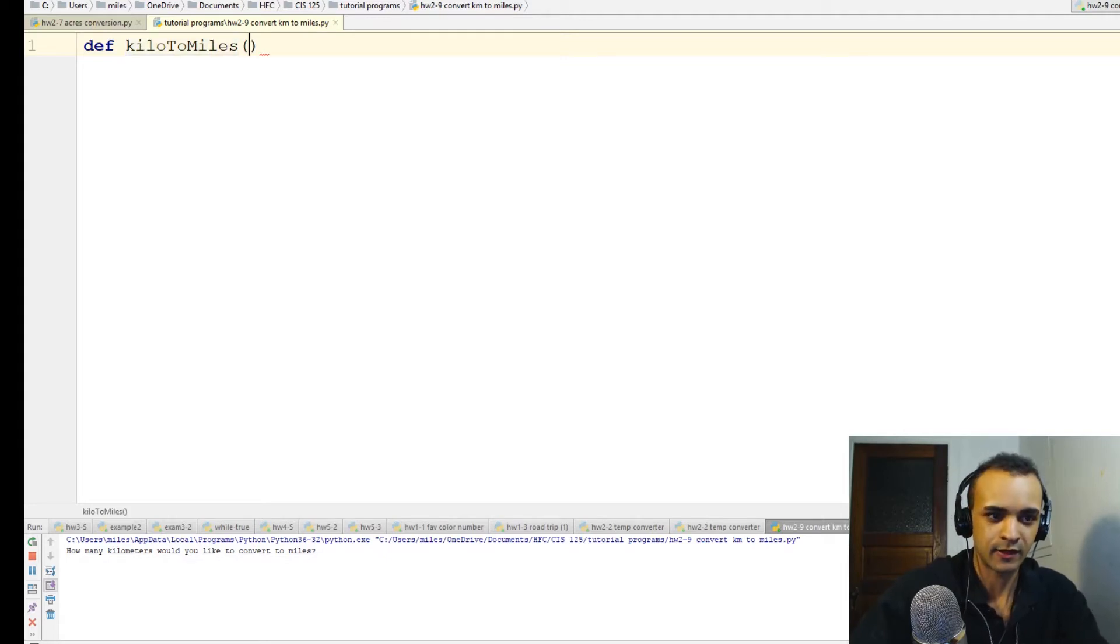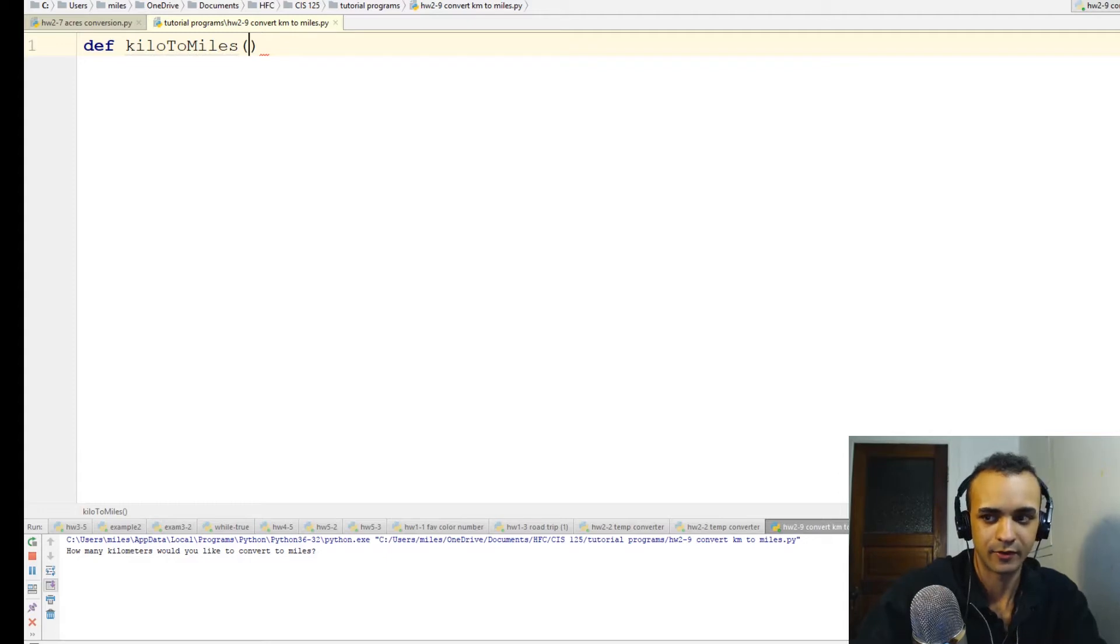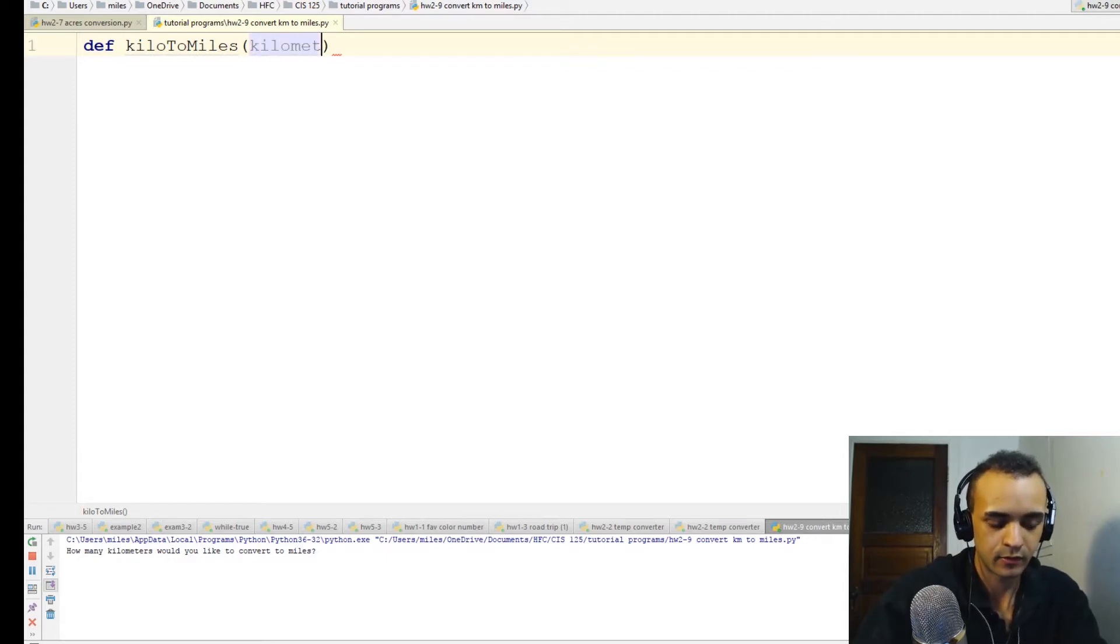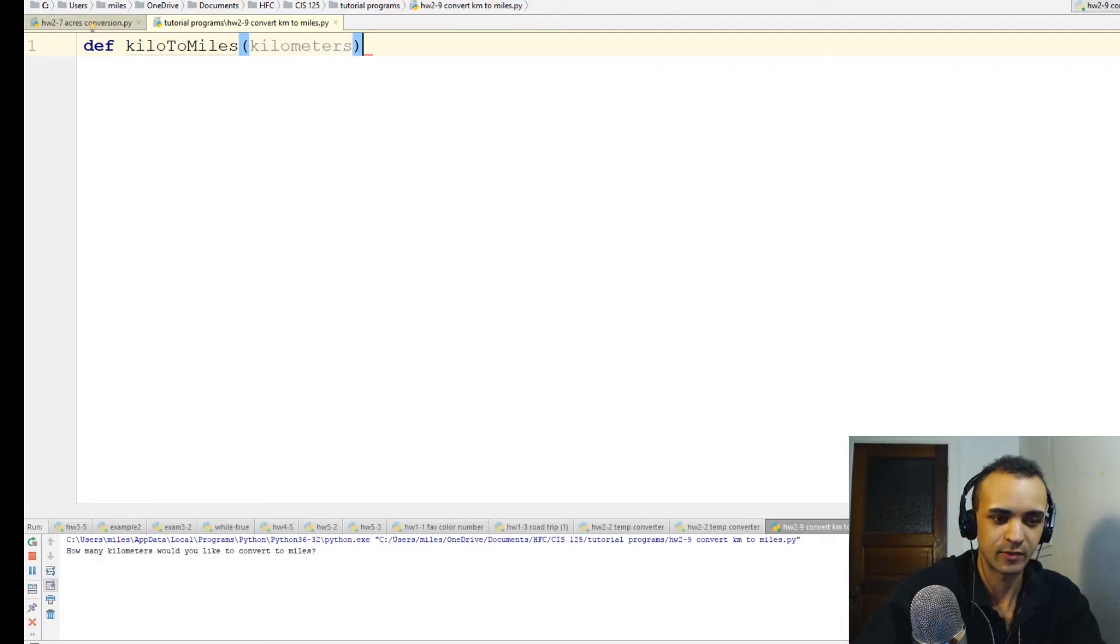It'll take in one variable as a parameter. We'll make that variable later - that's going to be the user input.